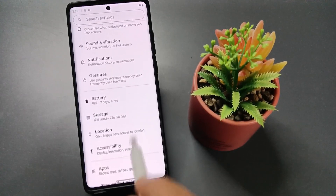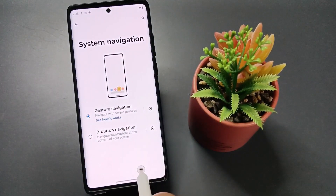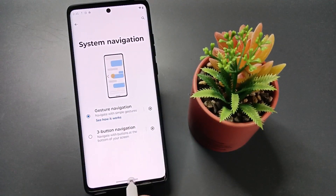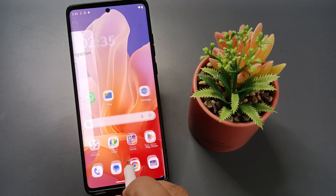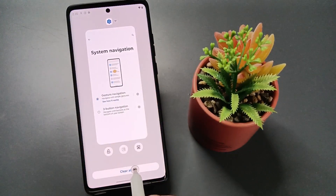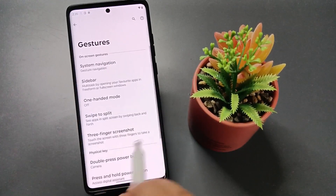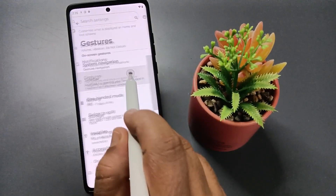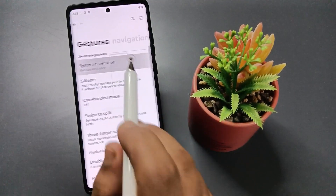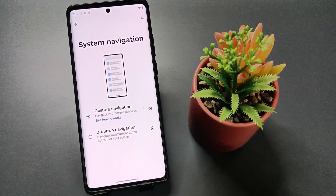Again, to go to the Home page, swipe up from the bottom. To go to Recent Applications, swipe up and hold. To go back, swipe inwards from the right or left side. In this way we can enable full screen gestures on this device.